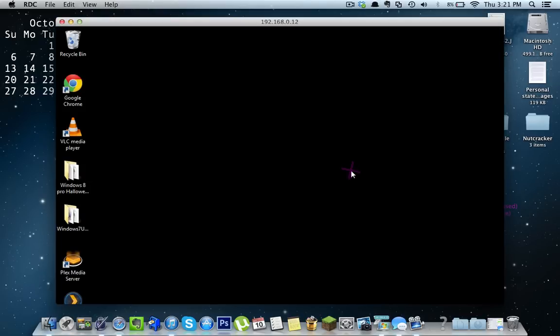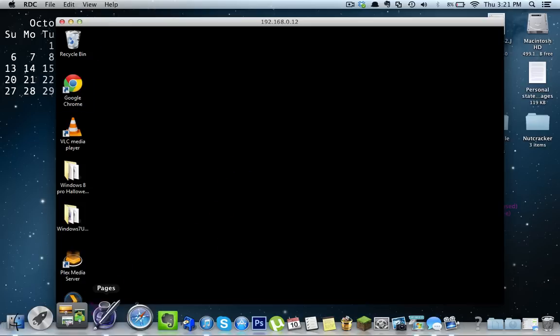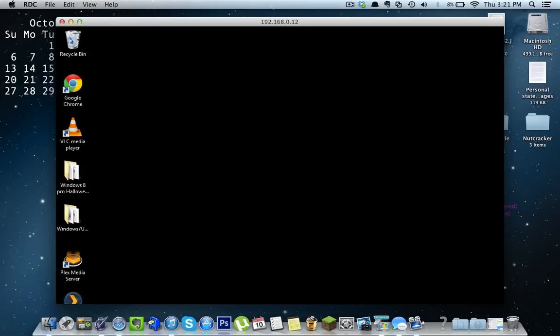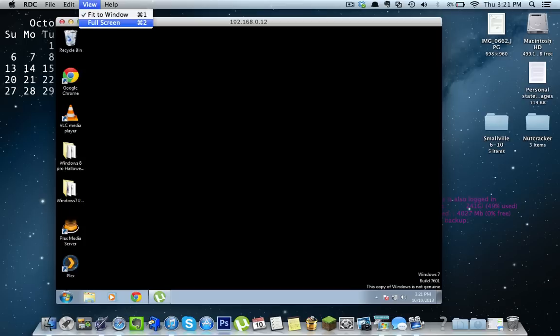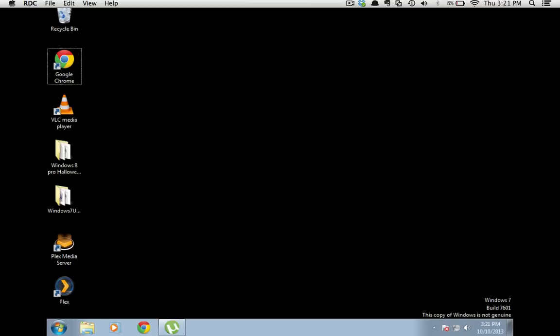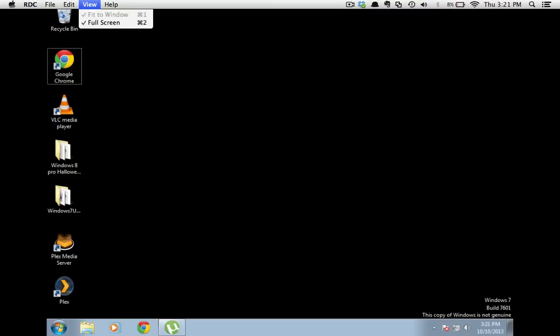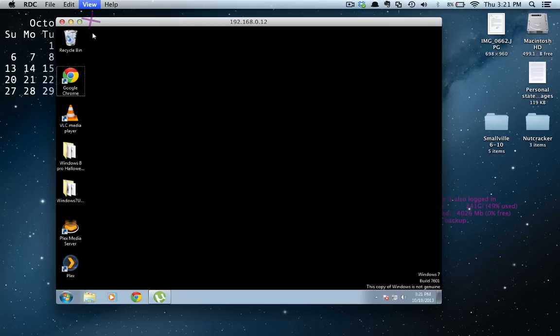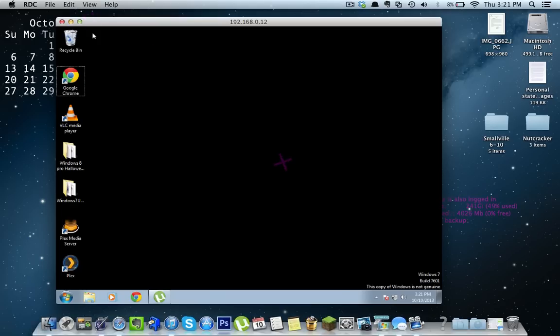And that's it, guys. I've got full control of my PC. If it is kind of cutting you off, see how it's cutting off the bottom, all you have to do is click on View and do Fit to Window. Or you can always do Full Screen. And that's all there is to it. Press Escape to get out or View. It's actually F2, I guess. So there we go, guys. That's how you control your PC.